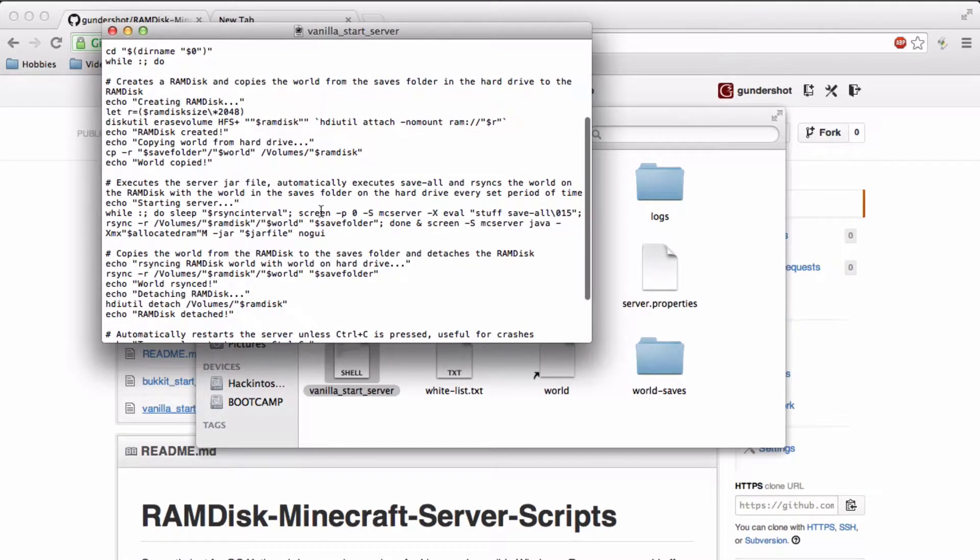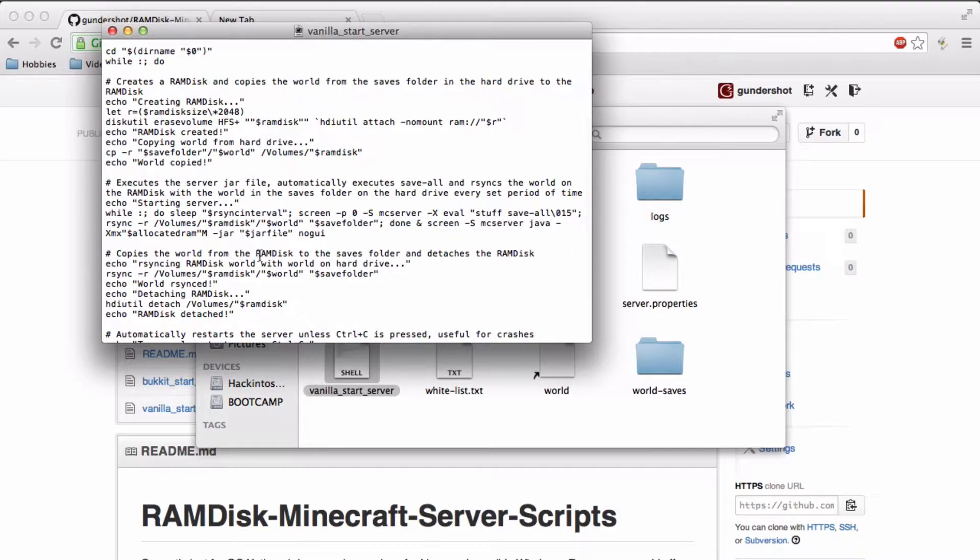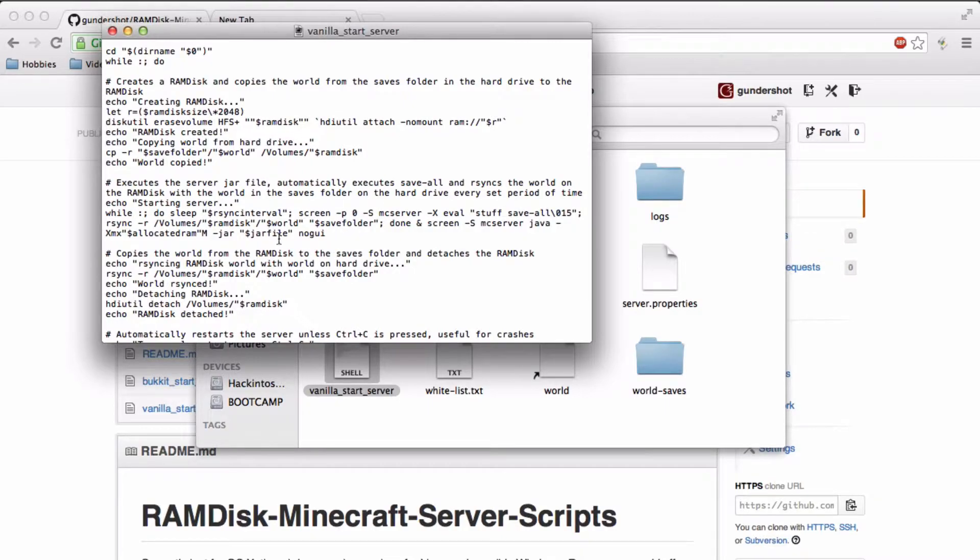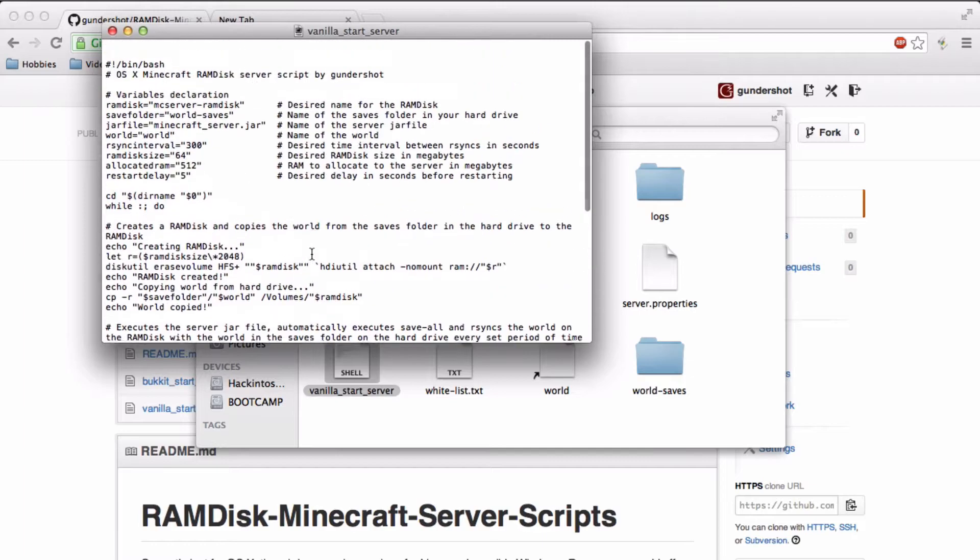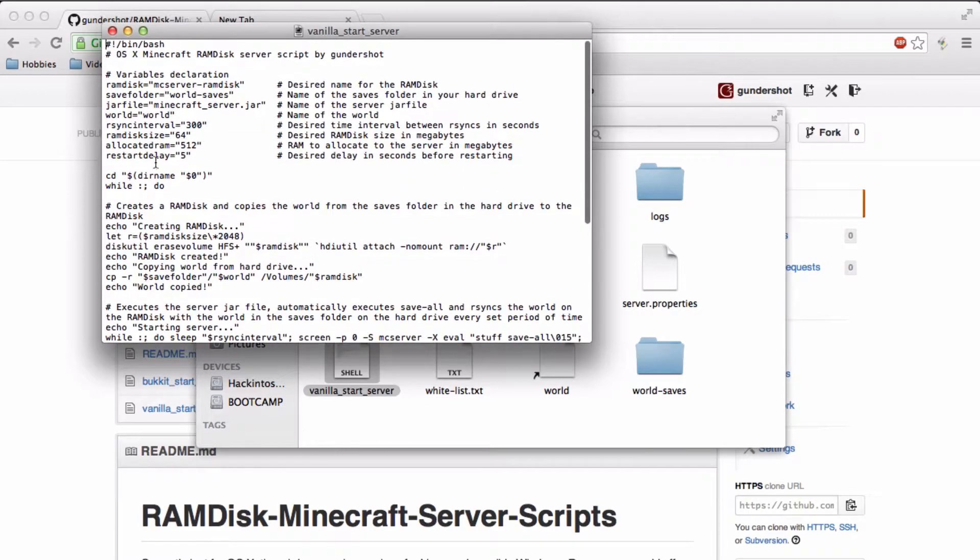The server is run in a screen session, so you can execute commands in a different window or something, and it will automatically do save all and then sync the world back to your hard drive every set period of time.